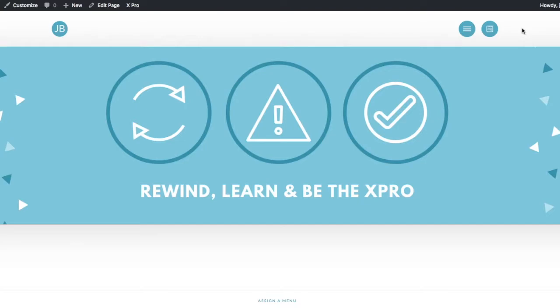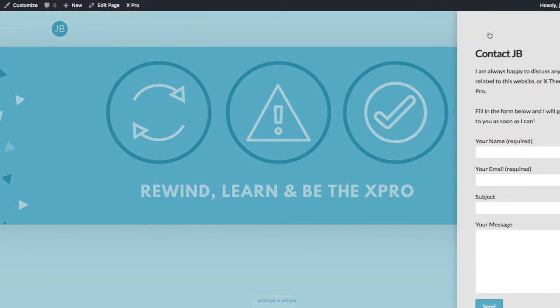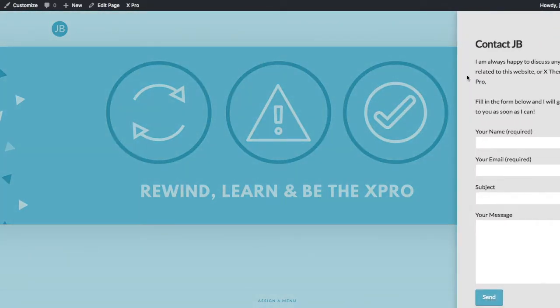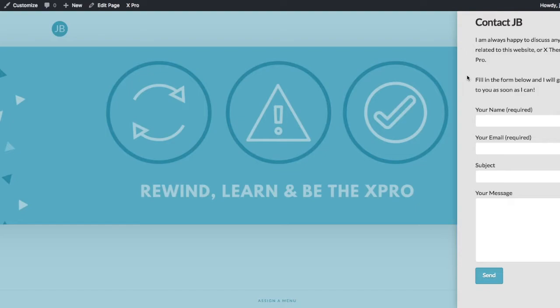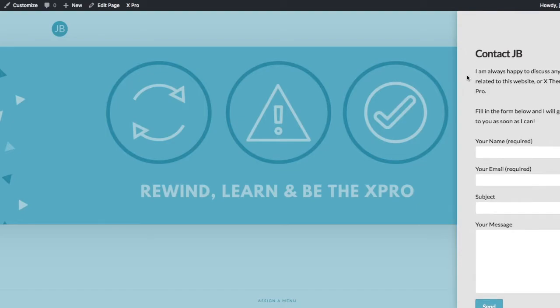What I've created is a contact form off the back of this button. So if I click on this button now, you'll see the contact form comes out from the right-hand side. I'm going to show you how to build that now.